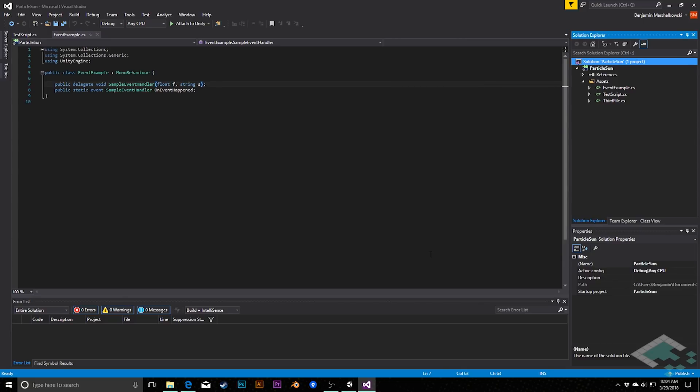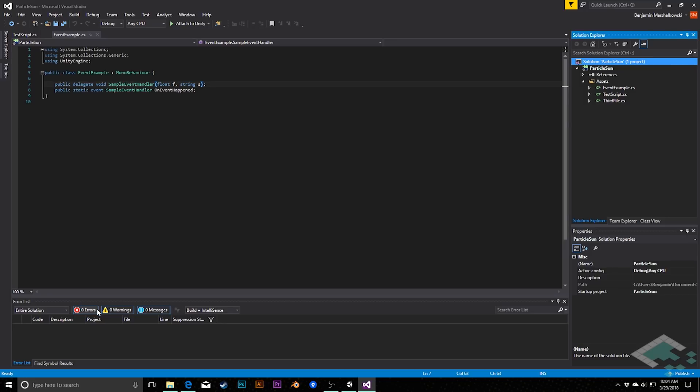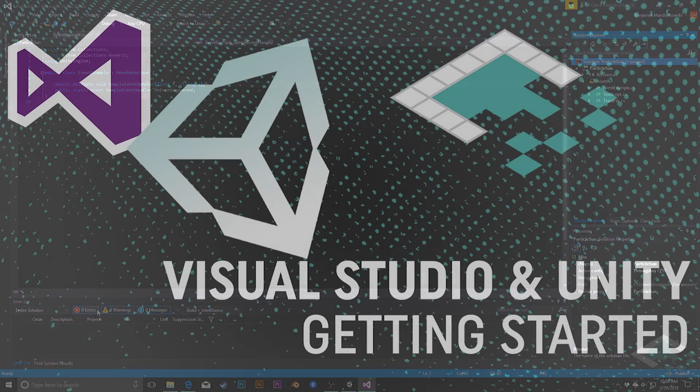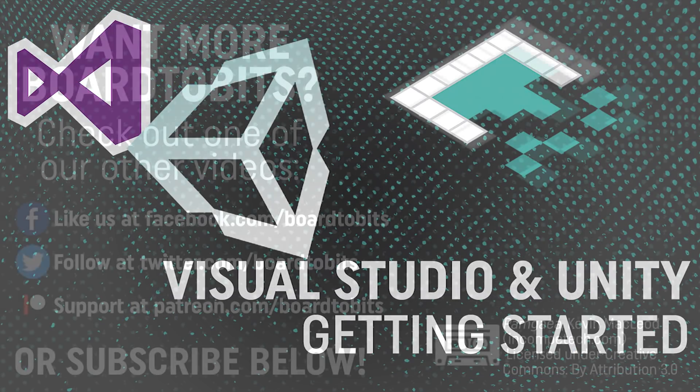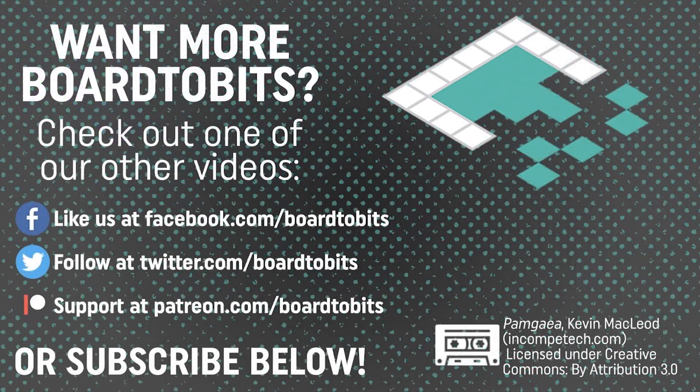So anyway, those are the basics of what's really useful. I found this, particularly this error list, getting all that information automatically and auto completing that are really useful right now. As I learn more about the system, I will certainly update this series with some more information. But in the meantime, I wish you guys luck as you make your transitions, if you haven't already, to Visual Studio. And I wish you luck with your coding. So thanks so much for watching and I'll see you next time. Bye.